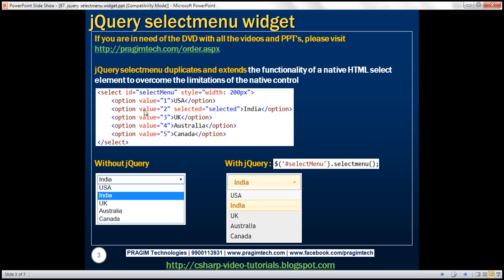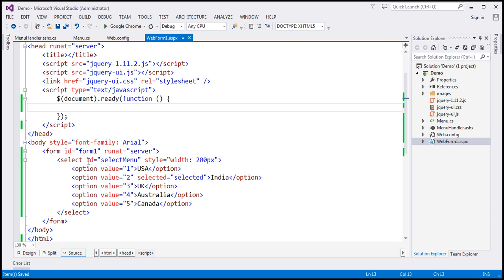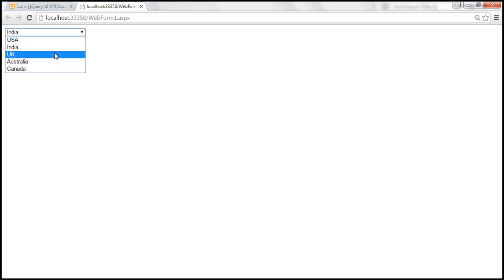If we view this HTML in a browser, this is how it looks. We get a drop-down list. Since we're not using any jQuery, the select element is rendered as a native drop-down list. Because the second option has the selected attribute set, by default India will be selected.